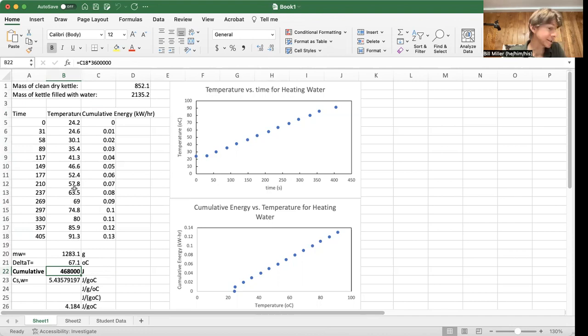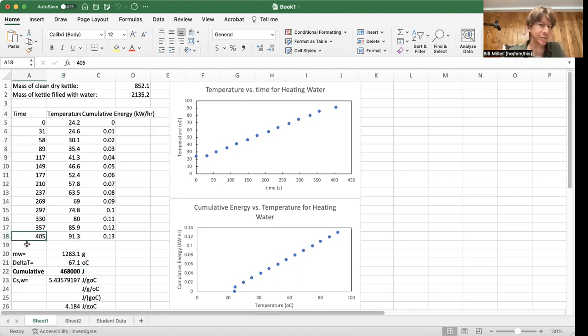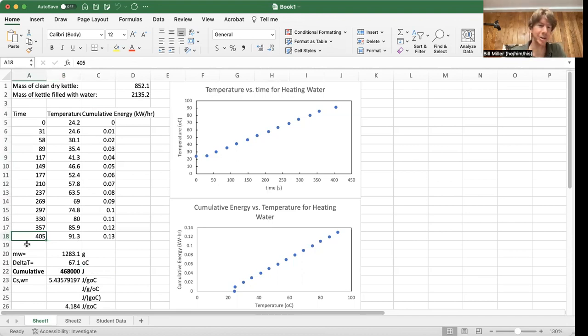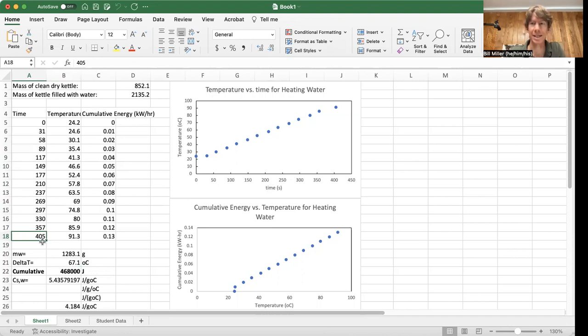And then this time though, whatever your total amount of time is for your roast, for our roast, since it's a video one, you're going to divide it by your total seconds.